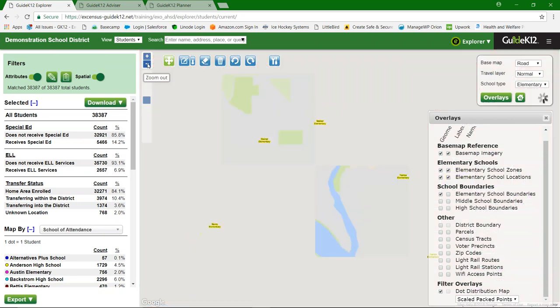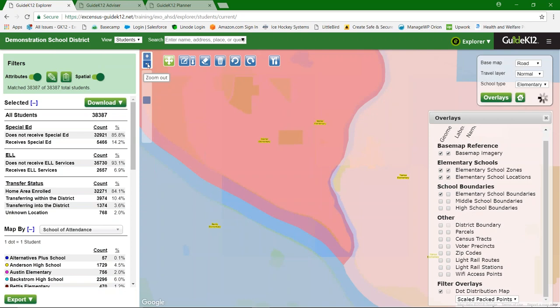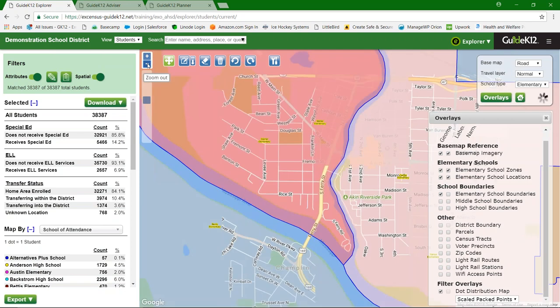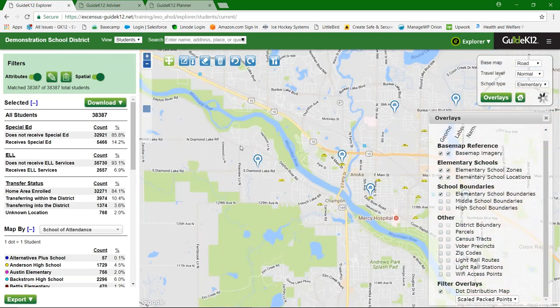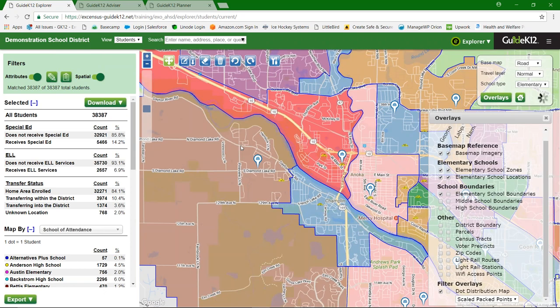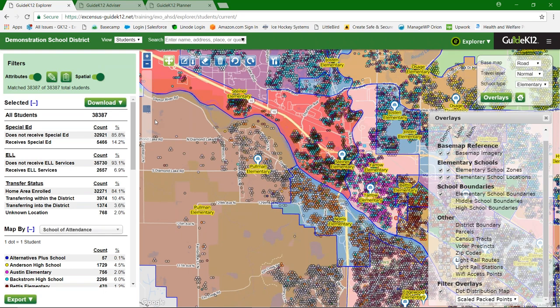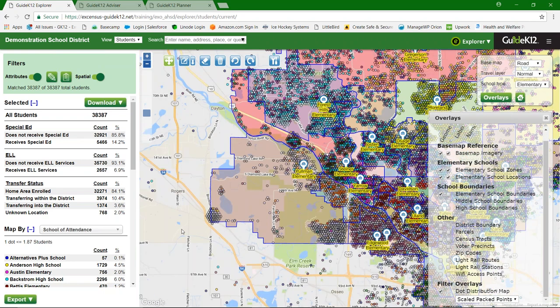As you zoom out, because of the packed point structure and multi-family dwellings, it may become hard to discern all the dots. So it will scale itself — as we zoom out far enough, one dot becomes equal to less than or equal to 1.87 students, aggregating students within a certain radius with the same attribute we're mapping by, so you can still visually make out what's on the map.